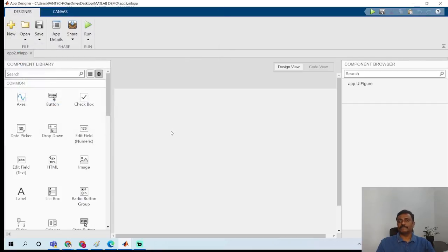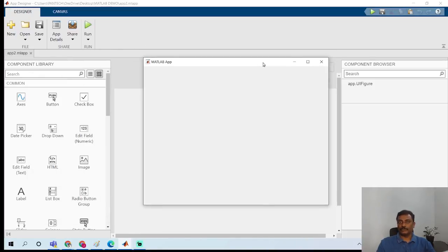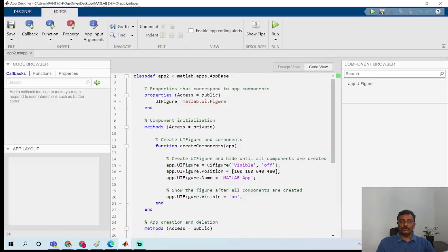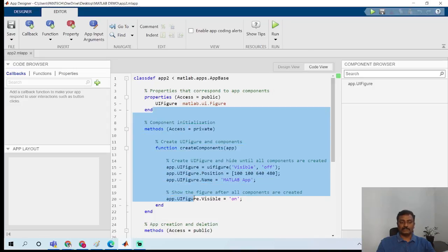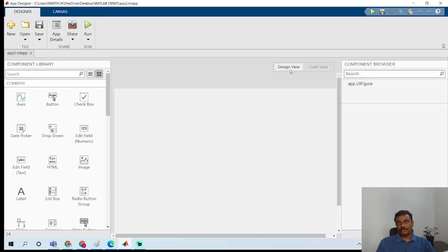Once I save it in the folder and click the Run button, it opens the GUI. For the Code view, if you click Code view, there are a few codes here which are not editable. Even if you try to write a program, you cannot — it will not allow you to edit this code.